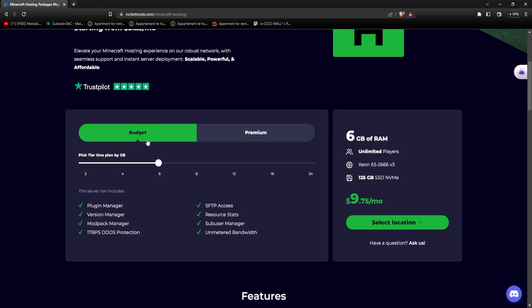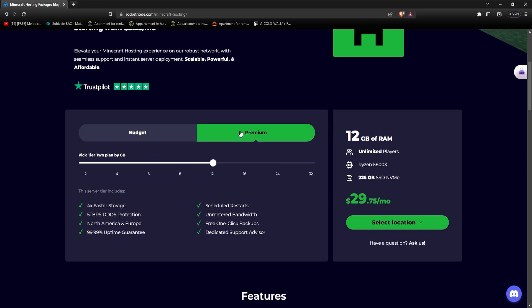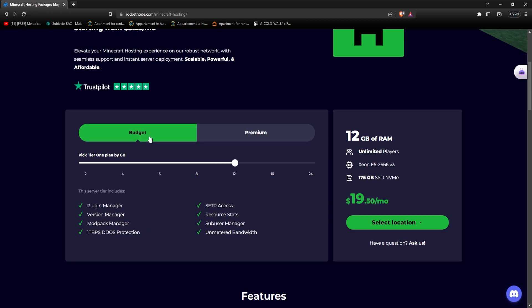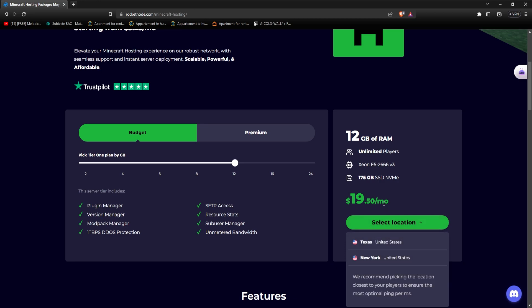Let's use the budget plan for this example. Let's say that we want 12GB of RAM, that would cost us 12 bucks per month, whereas on the premium plan 12GB of RAM are $40. Let's go with 12GB of RAM on the budget plan and the server to be located in New York.